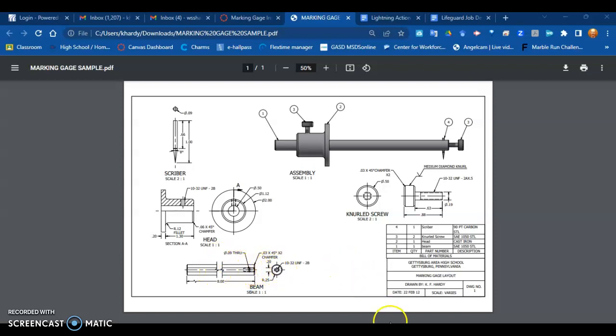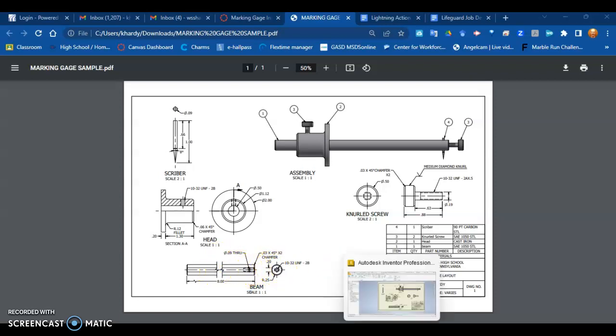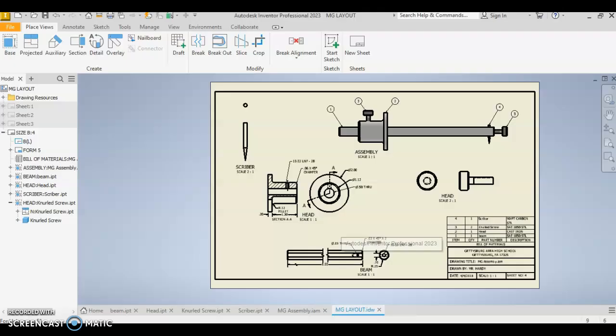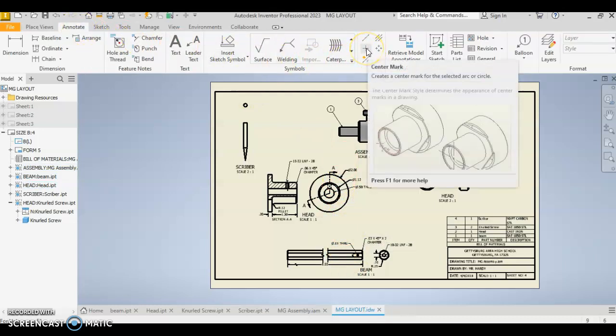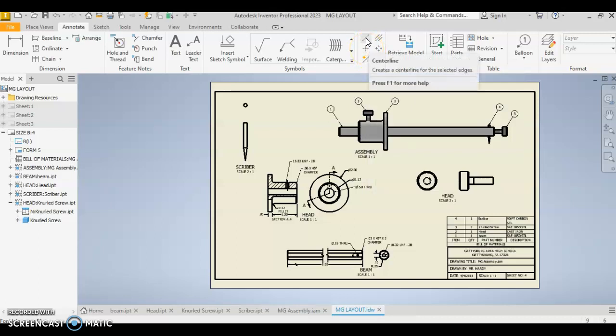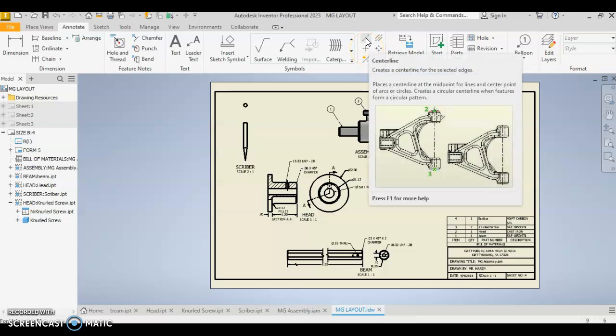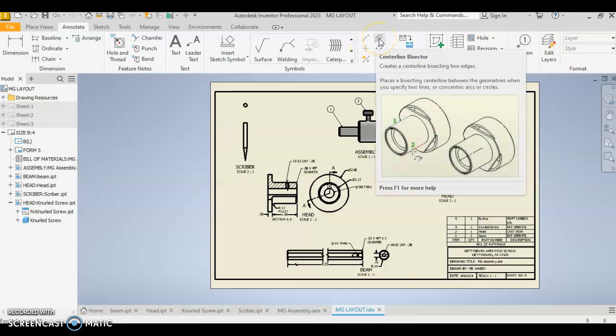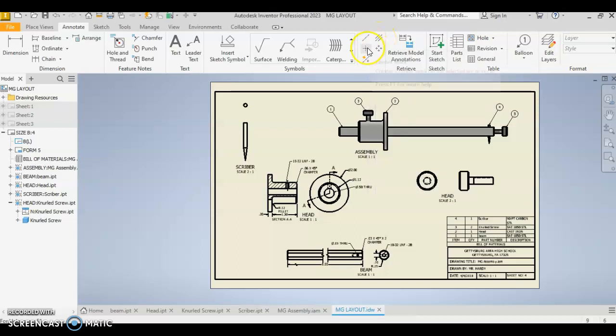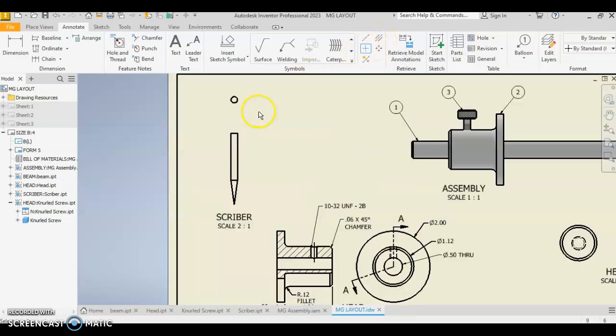I've covered this in a couple other videos, but specifically for that mark, we're going to go into Inventor, go to the annotate tab, about three-quarters of the way across. This is the center mark, this is the center line, and in one case we'll use a center line bisector. Start with center mark, anything that's round, touch that circle and it adds it.